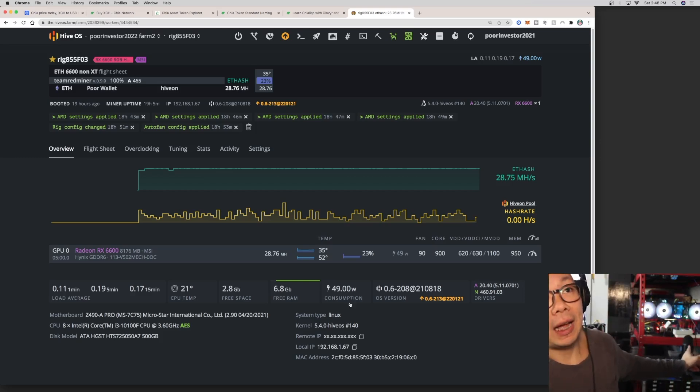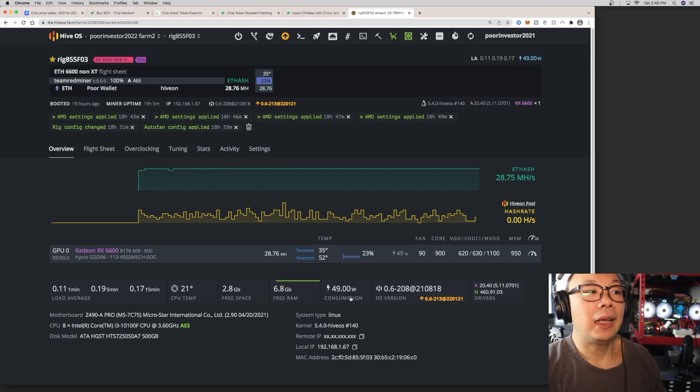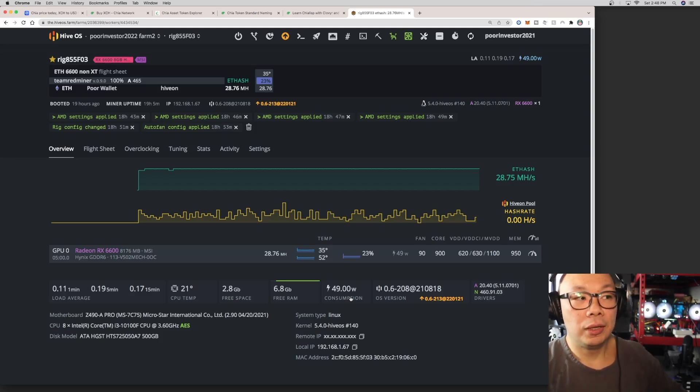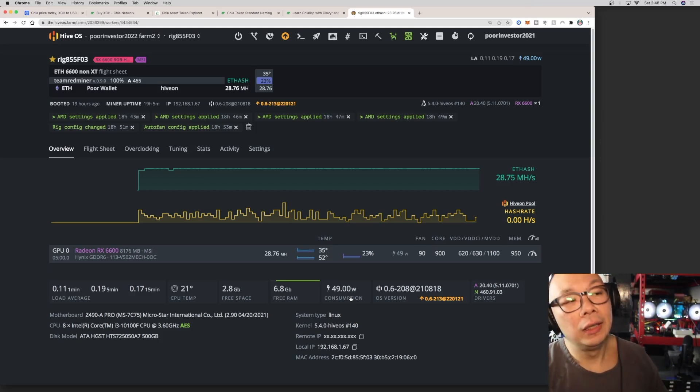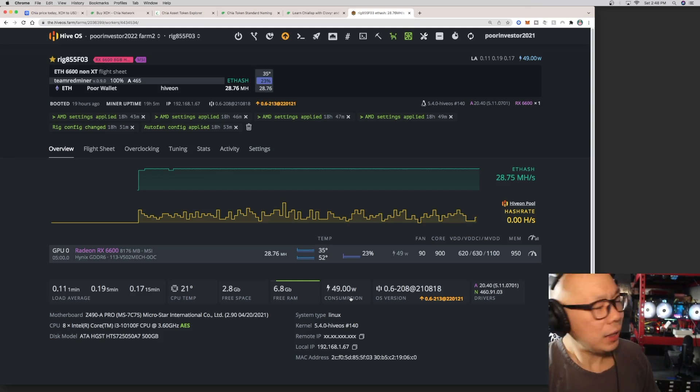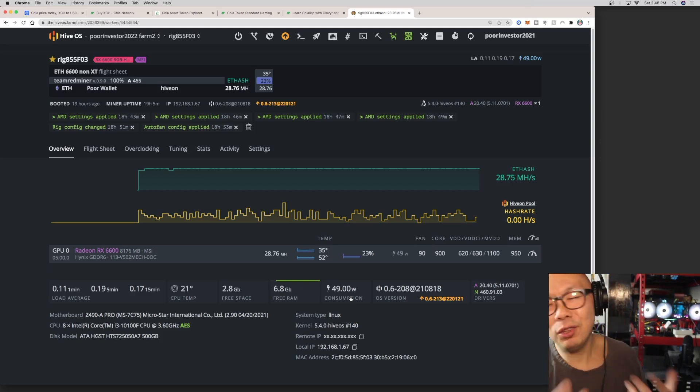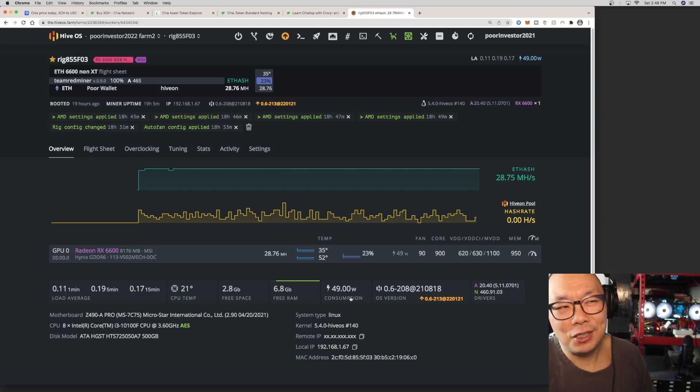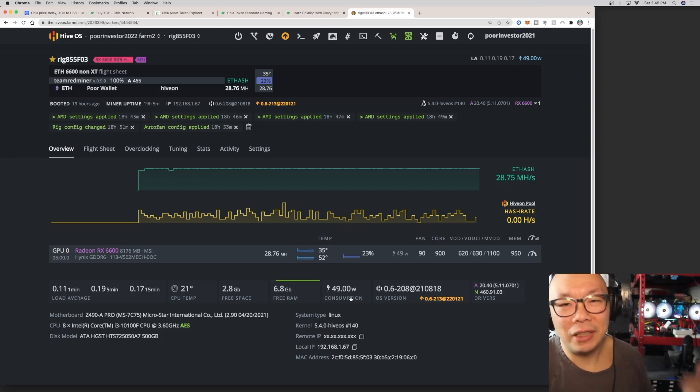I'm going to convert this guy over to HiveOS and then make sure to set each card accordingly. Because I think each card, even though they're all 6600 XTs, I think depending on each manufacturer there's some slight differences.